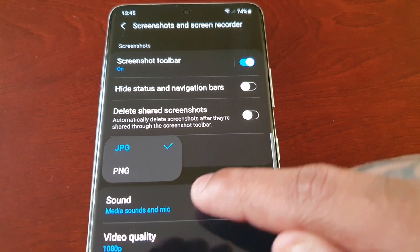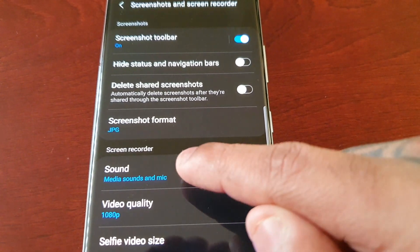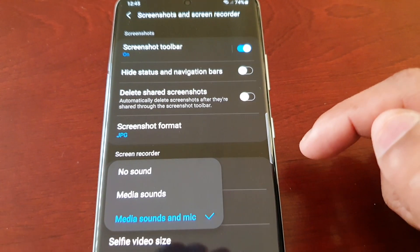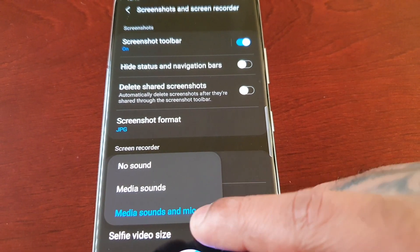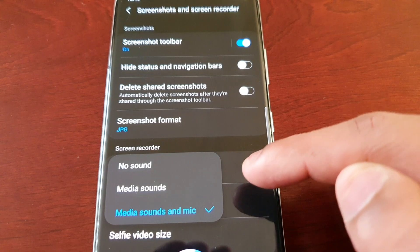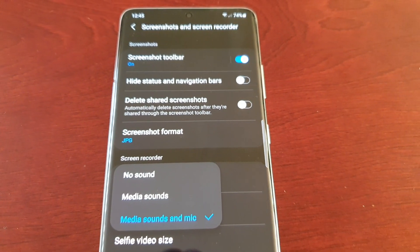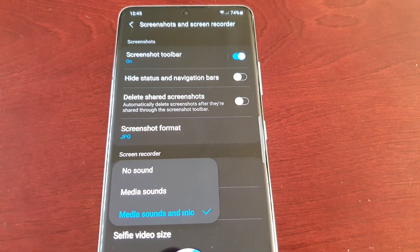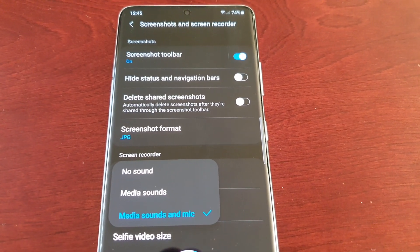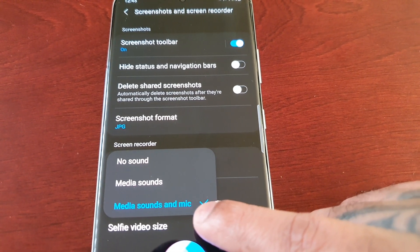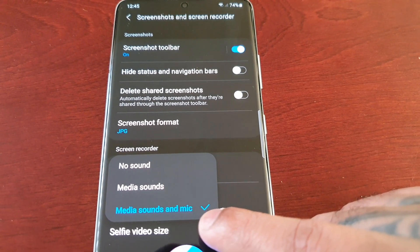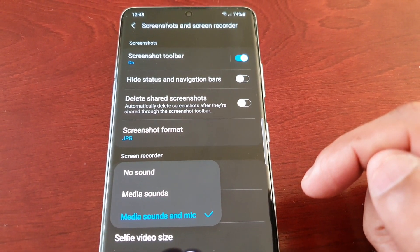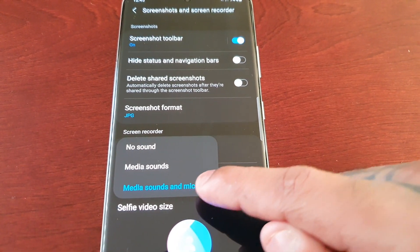Below that we have screenshot formats — there are two formats: JPG and PNG. Then we have sounds: no sound, media sounds, and media sounds and mic. If you like to record gameplays with commentary, this is very useful. You can screen record your gameplays and add commentary, then upload those videos to YouTube — so you'd keep this option on.